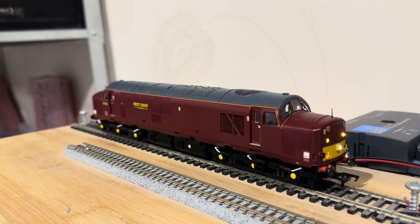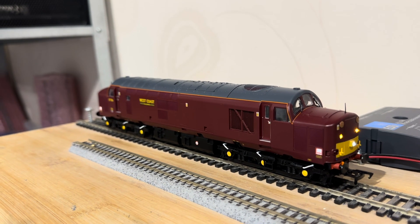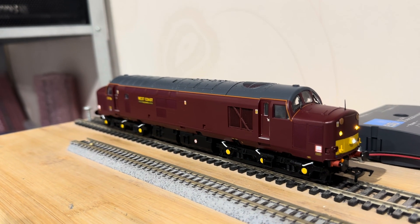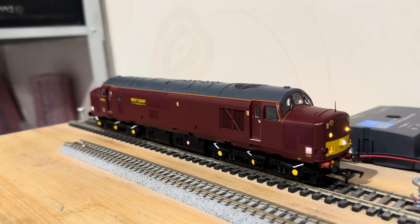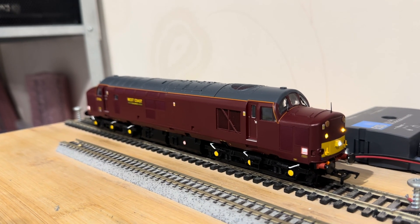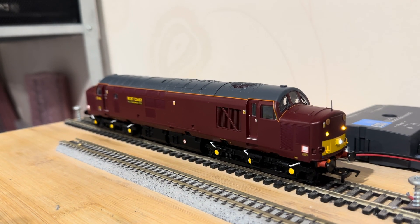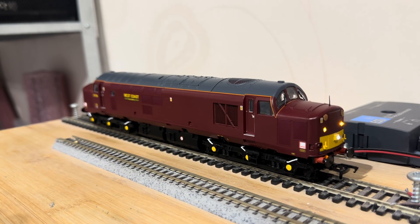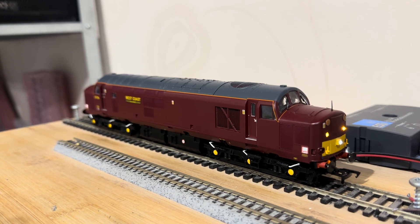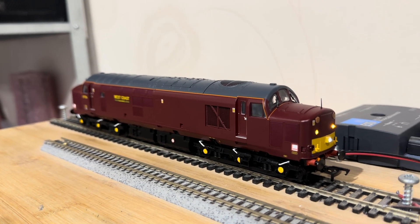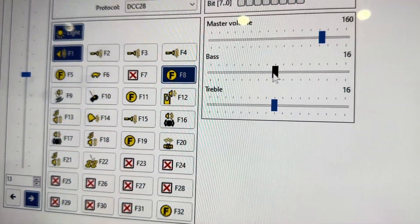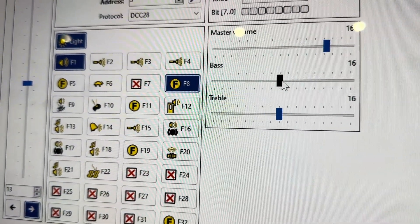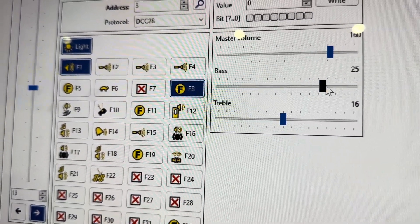You can only adjust the bass and treble on lock sound 5 decoders, and the firmware on them needs to be quite up to date. The firmware version that allows it came out in around 2023. If you have an earlier lock sound 5, it can still be updated so that these features work. The update can only be done using a lock programmer.